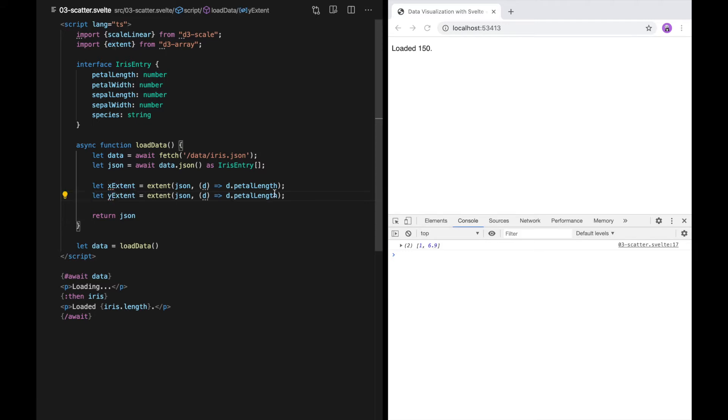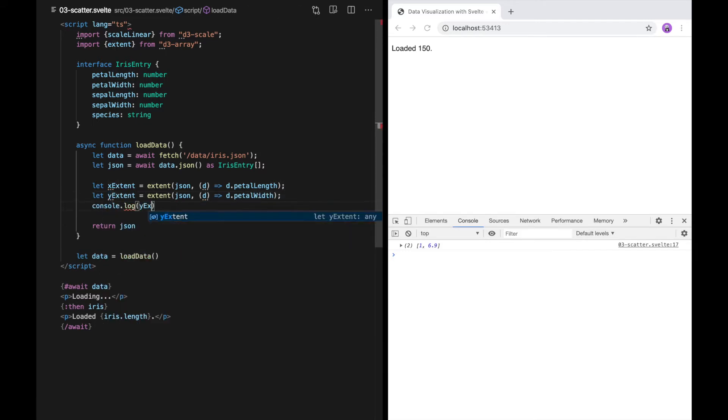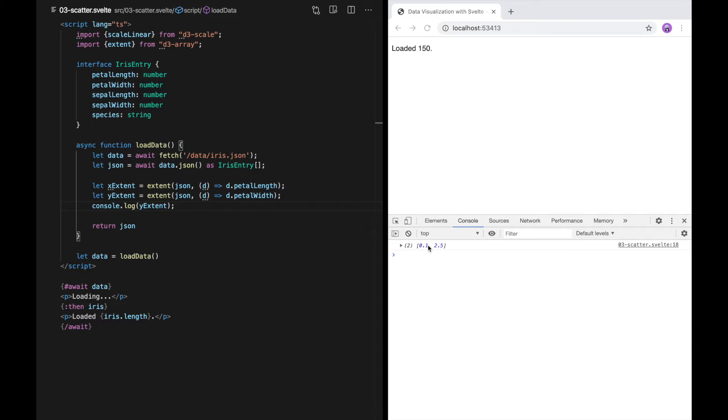I'll do the same for petal width for the y-axis. The petal width varies between 0.1 and 2.5. Note that the result of extent is just a two-element array.